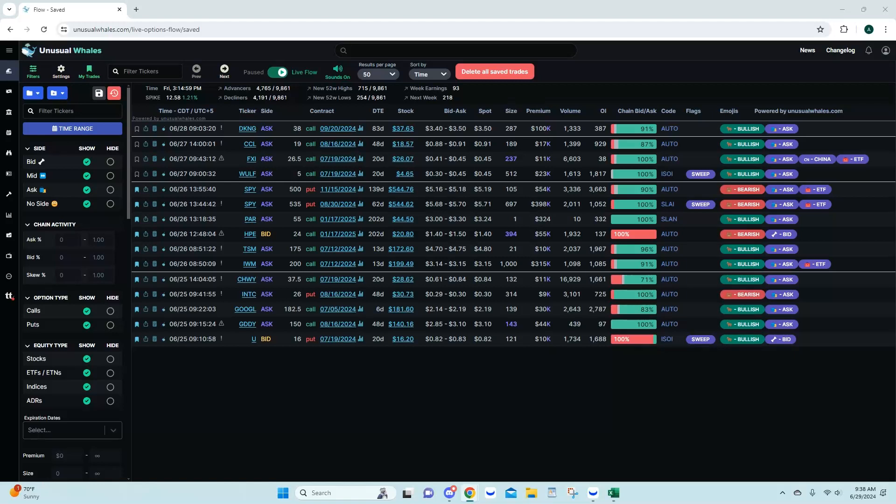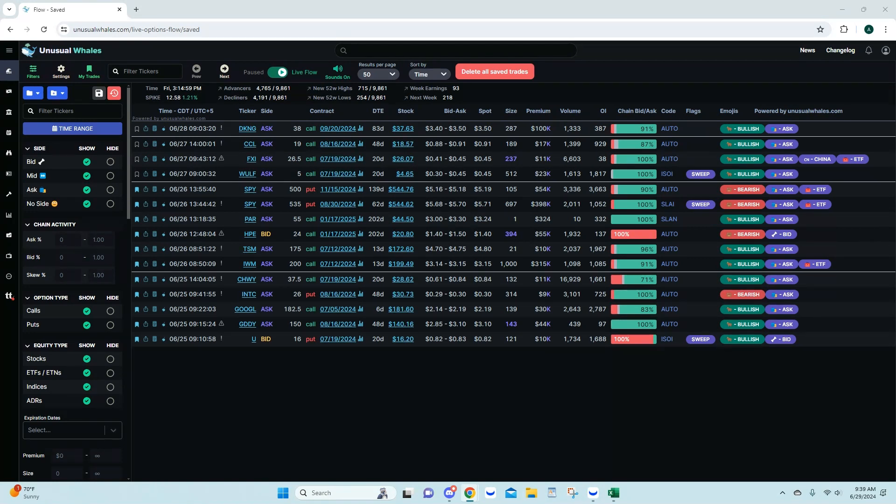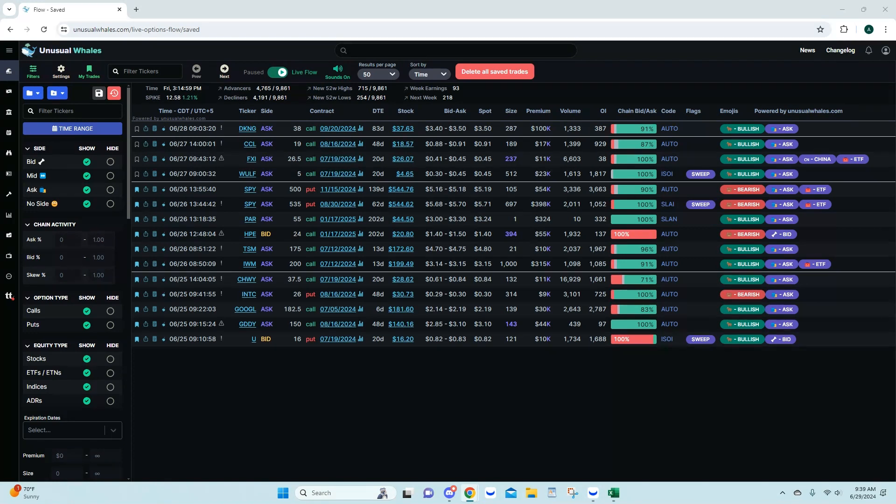Welcome in everyone. This is our weekly flow alerts recap for the week of June 24th to June 28th, 2024. We have about 15 trades that were called out. We're going to go through them. We had a couple call sells, so let's get started here.